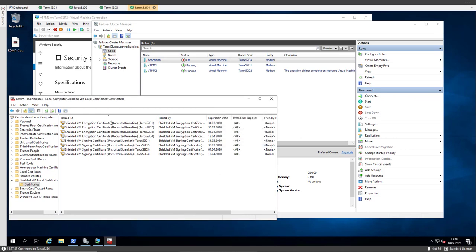Let's import and let's import the certificate. Okay, here. So we have now eight certificates in the directory shielded VM local certificates.